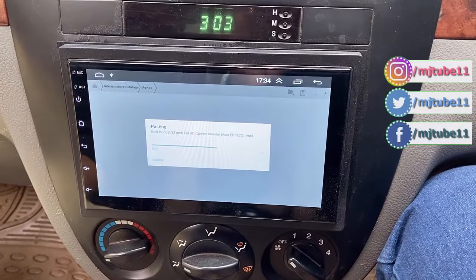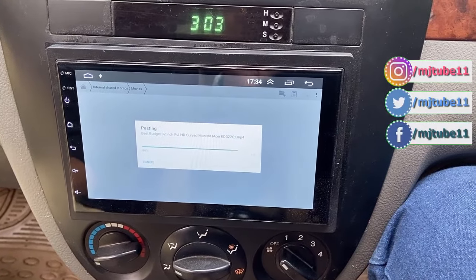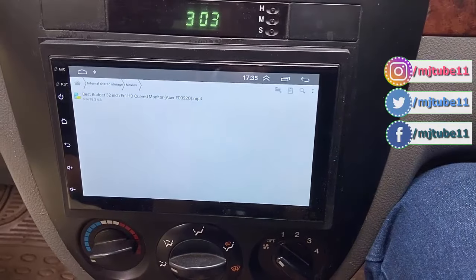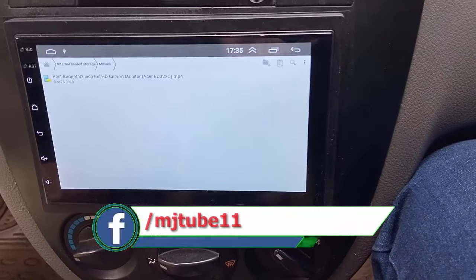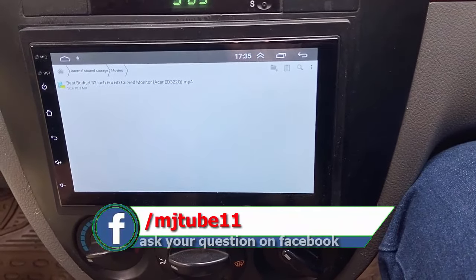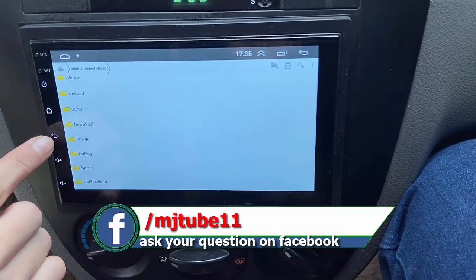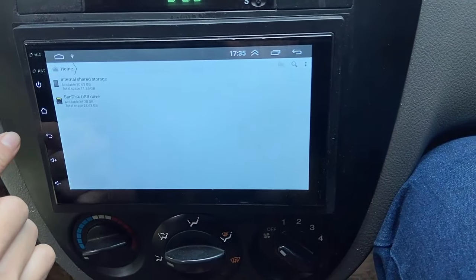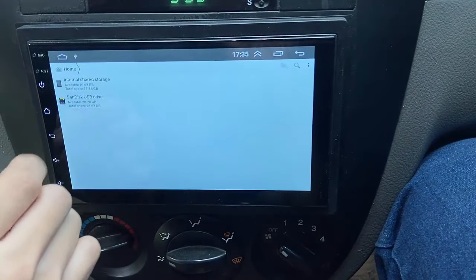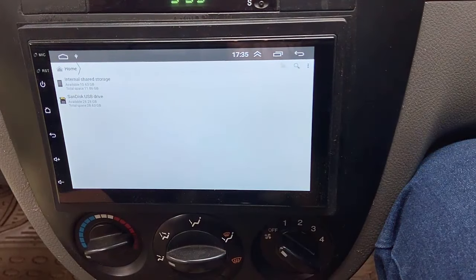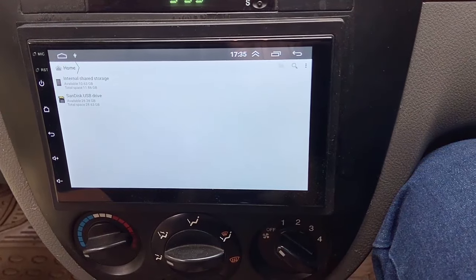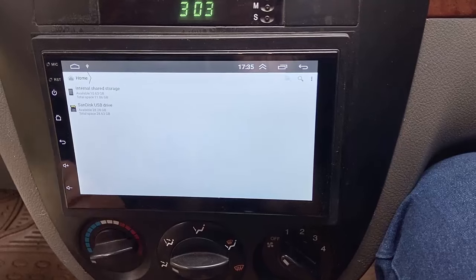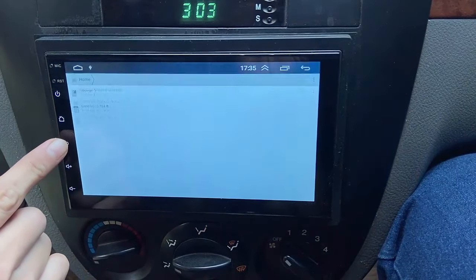That's the simple and basic way to transfer music and video files from your pendrive to your Android Studio. After this, you can remove your pendrive and enjoy your music and videos in your internal storage. Thank you for watching, guys. Catch you in the next video — please like, share and subscribe. Thank you very much.